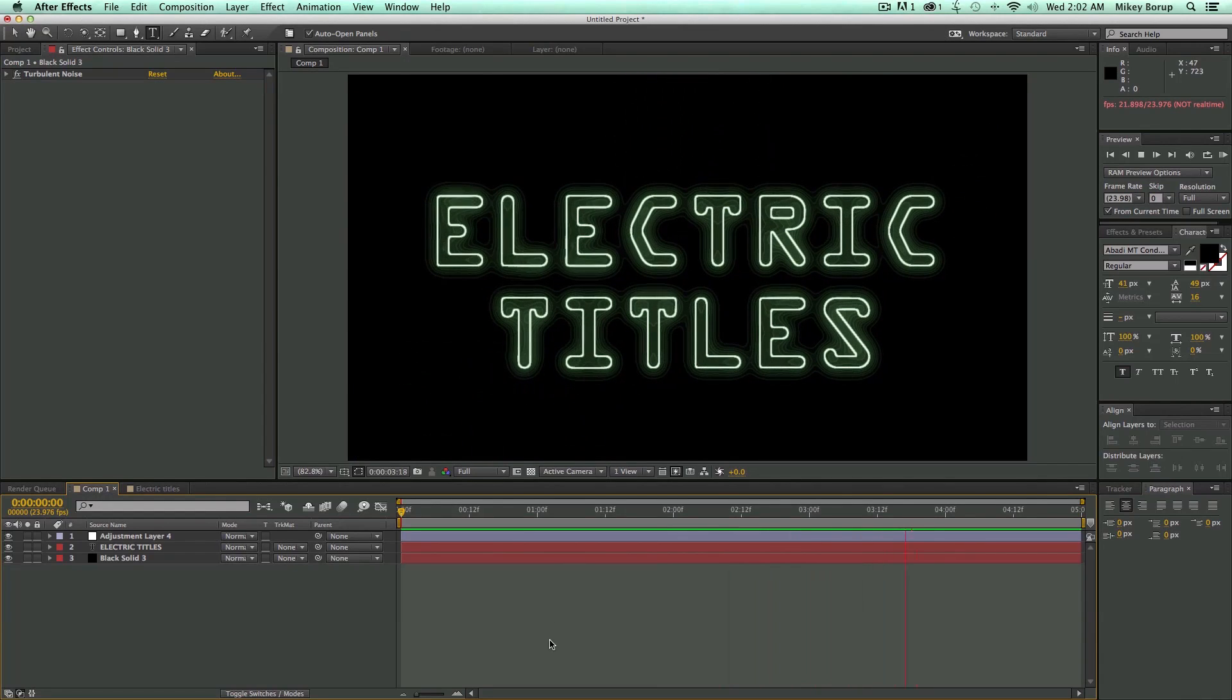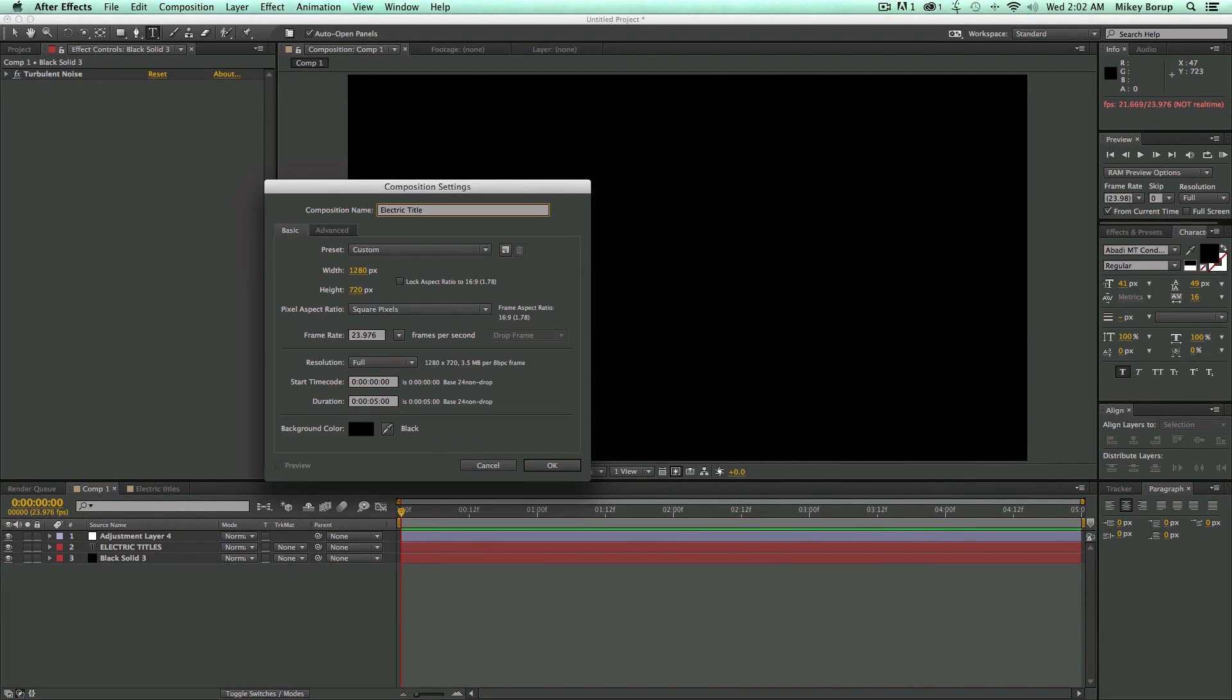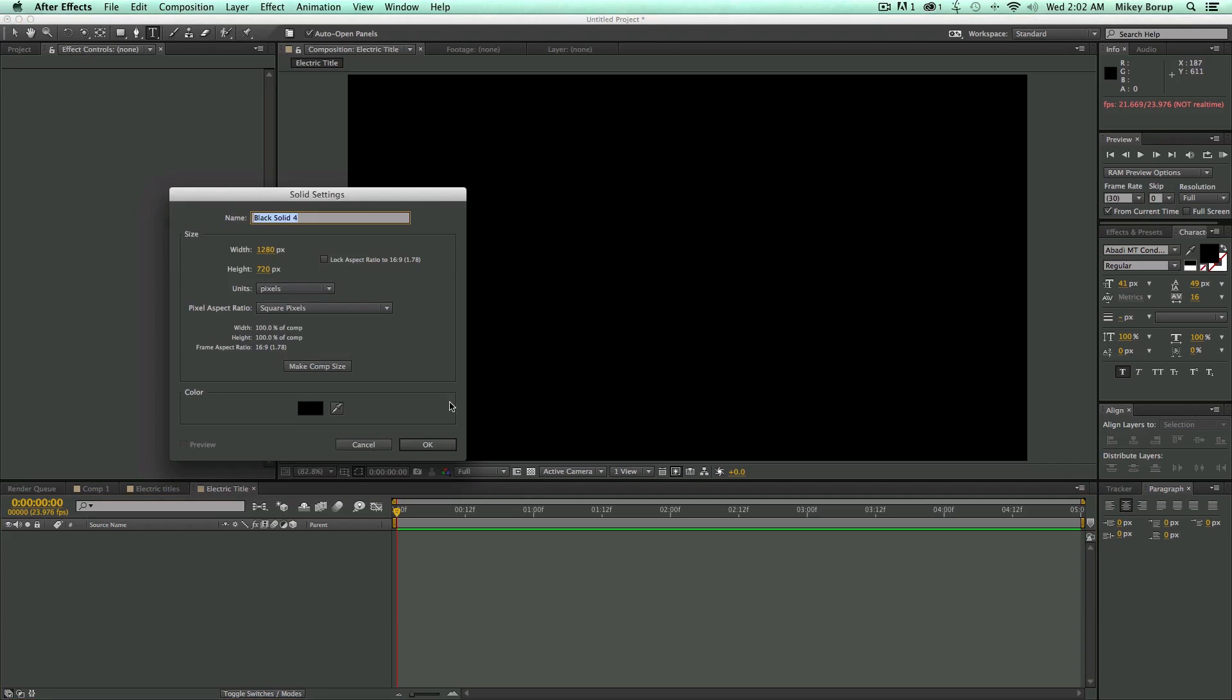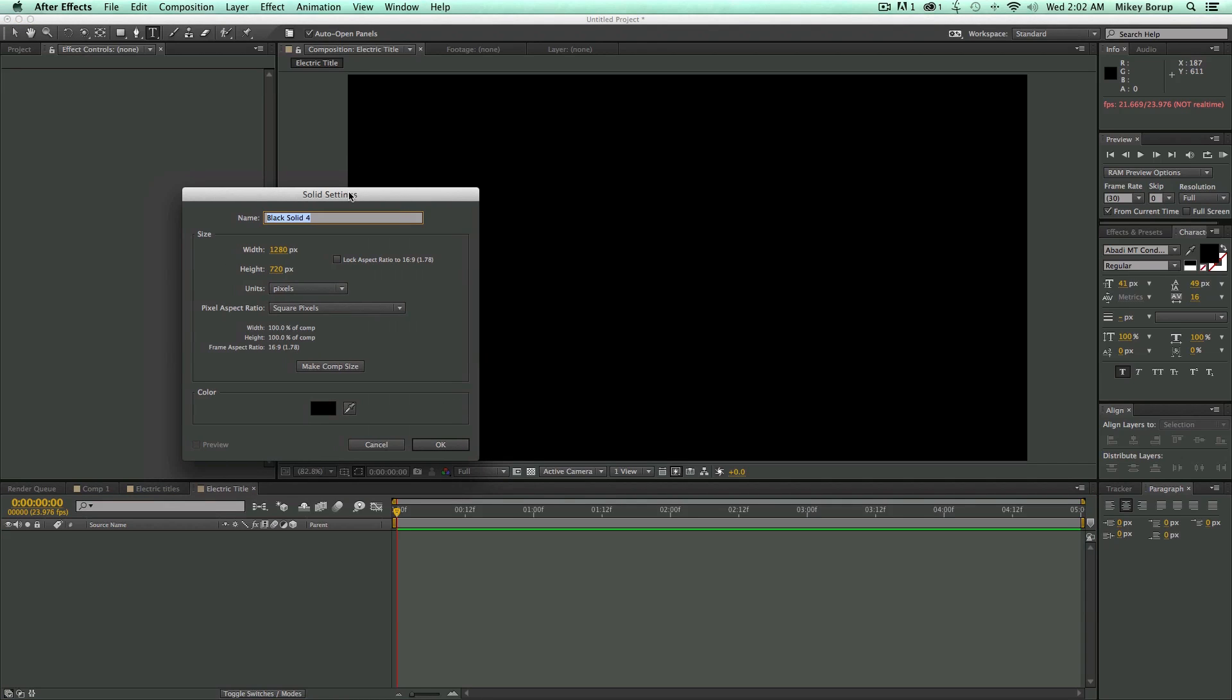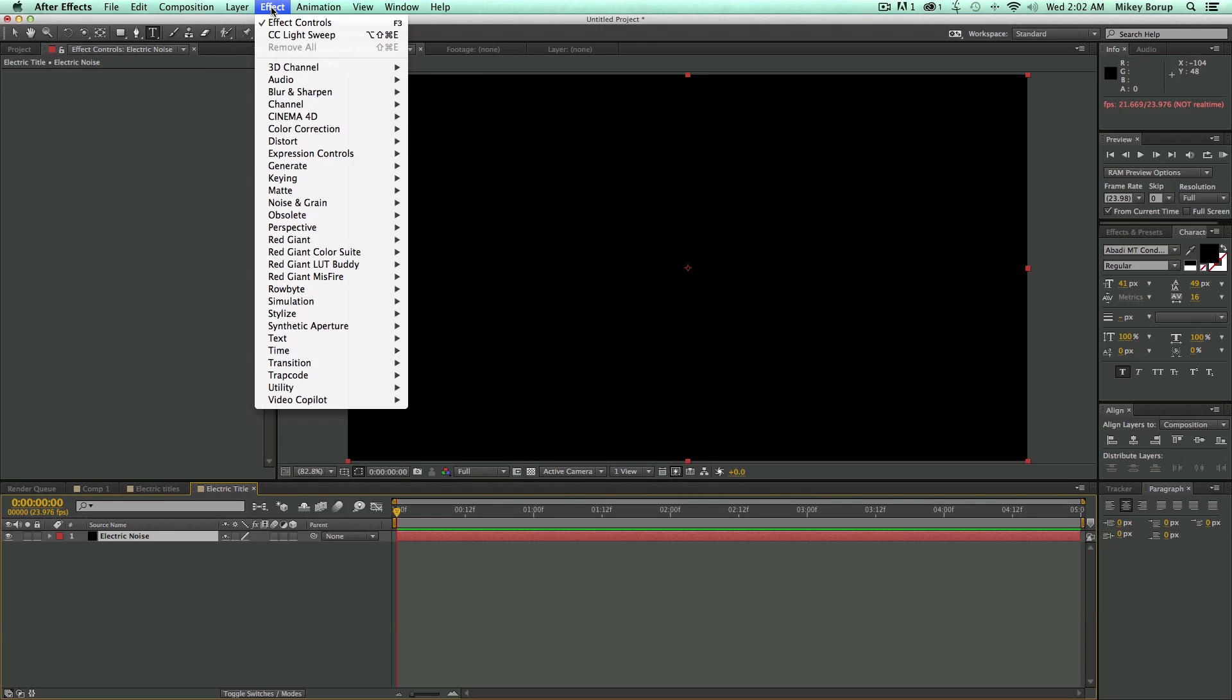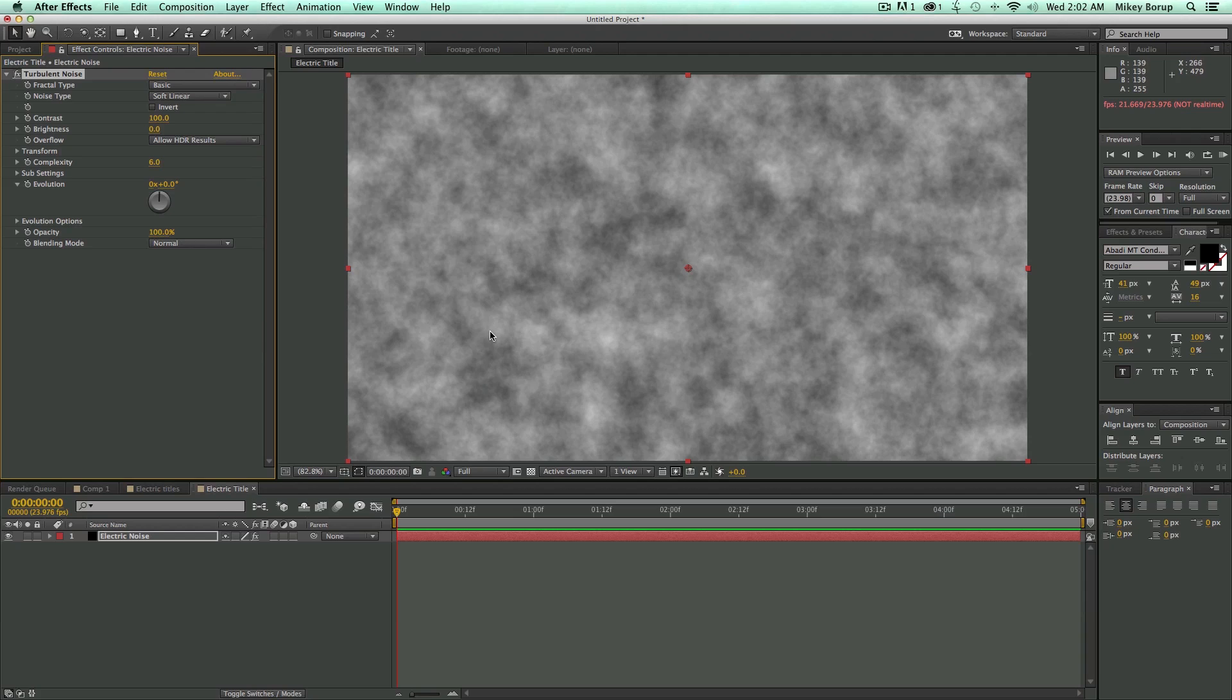So let's start with a brand new composition called Electric Title. It's five seconds long. To do this, we need to start with some turbulent noise, and you have to apply that to a new solid. So bring up a new solid, call it Electric Noise, click OK. Let's go to Effect, Noise and Grain, Turbulent Noise.